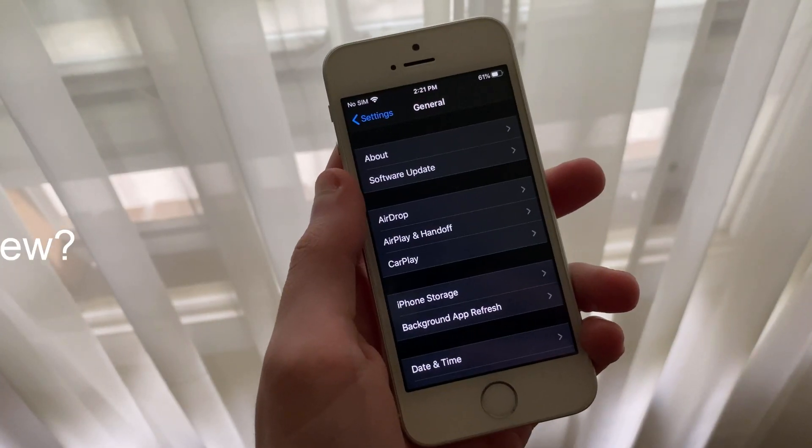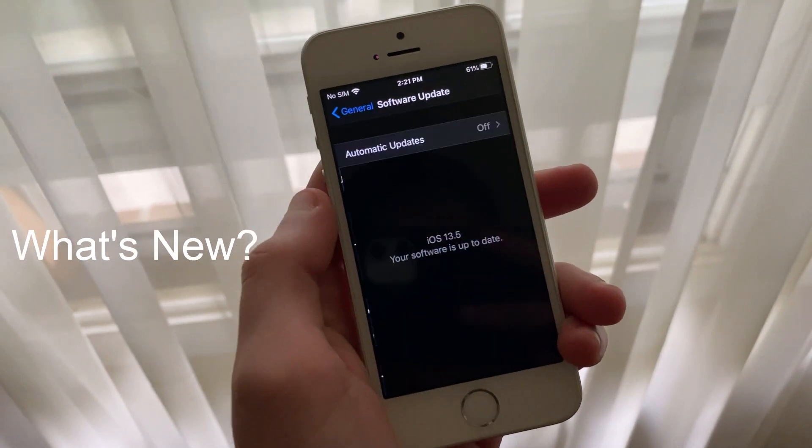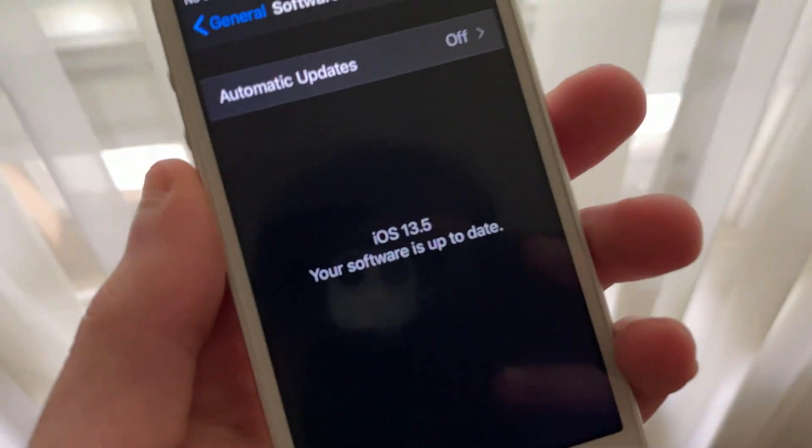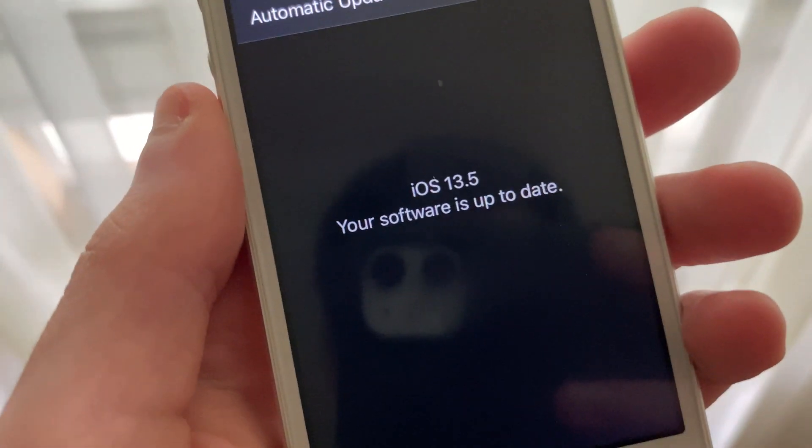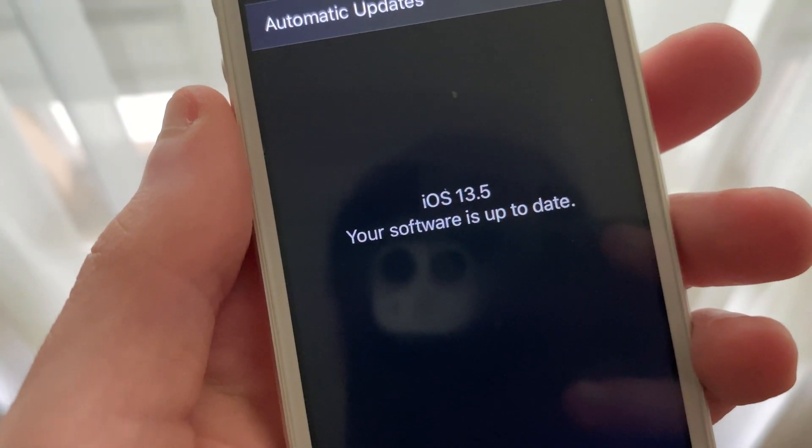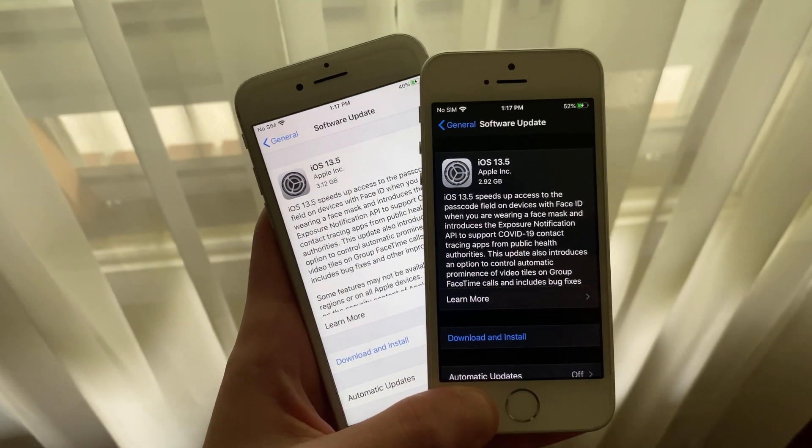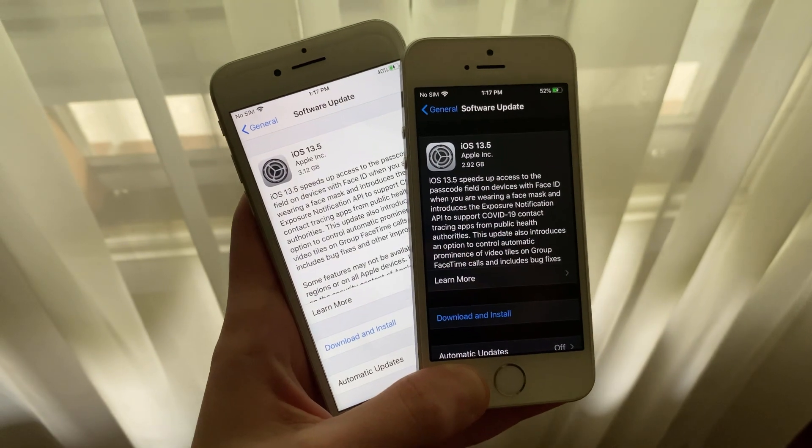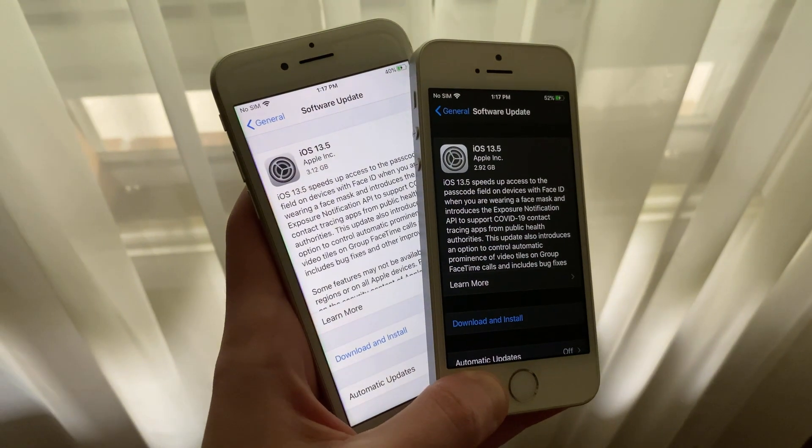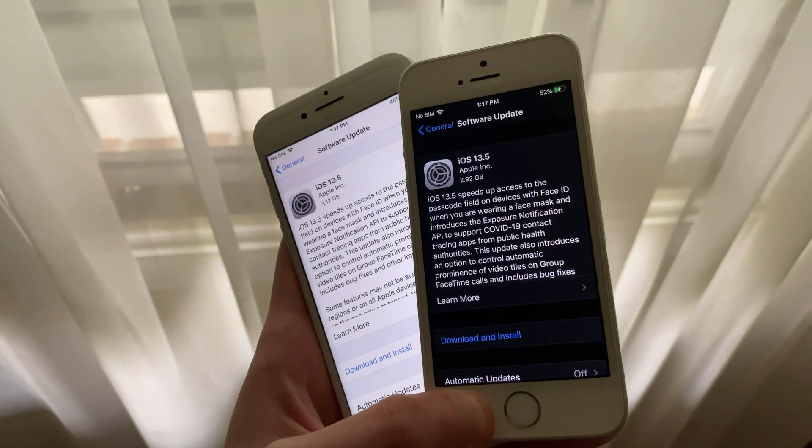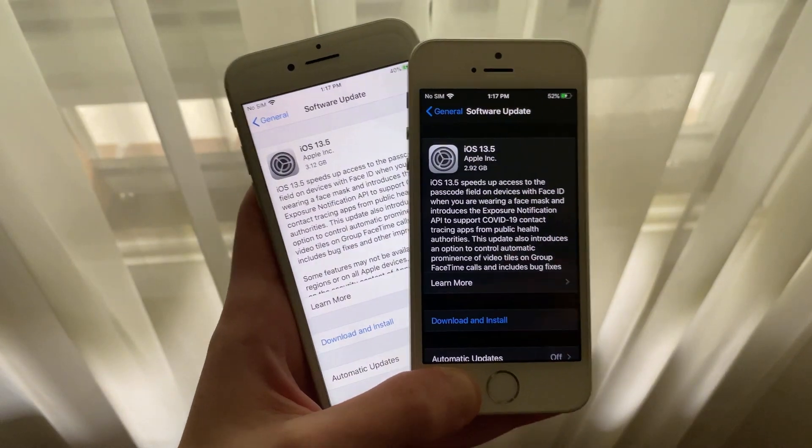The iOS 13.5 GM has been released to all registered developers. This update comes in at 2.92 gigabytes on my iPhone SE first generation, 3.12 gigabytes on my iPhone 7, and 3.7 gigabytes on my iPhone 11. The large file sizes are due to the fact that all of these devices are coming from the latest developer beta, Beta 4.